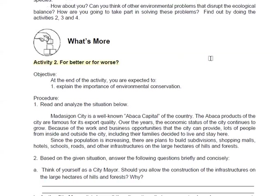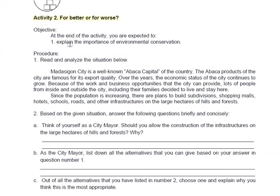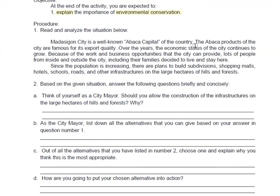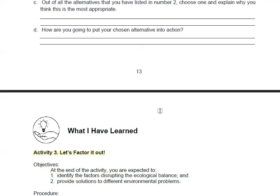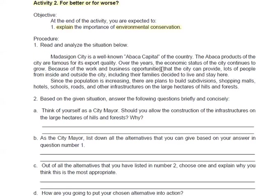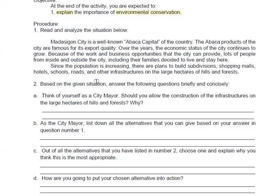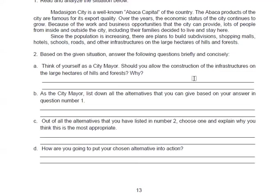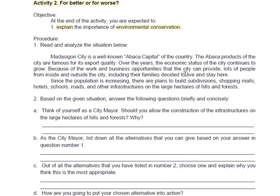You then have to do activity number 2, 'What's More.' At the end of this activity, you are expected to explain the importance of environmental conservation. Imagine yourself as the mayor of a city and answer the questions provided. Write three to five sentences per answer, and answer directly on your paper — you do not need to copy the story or situation.